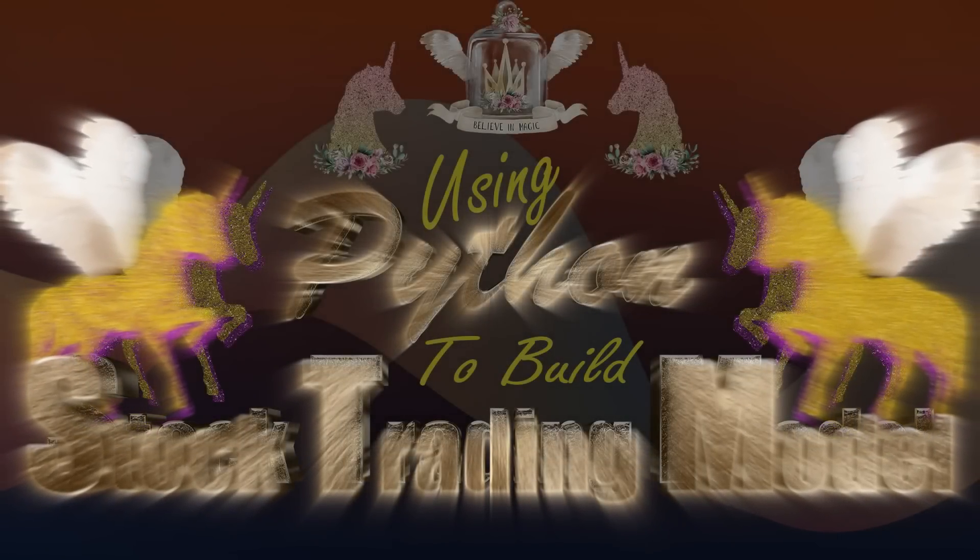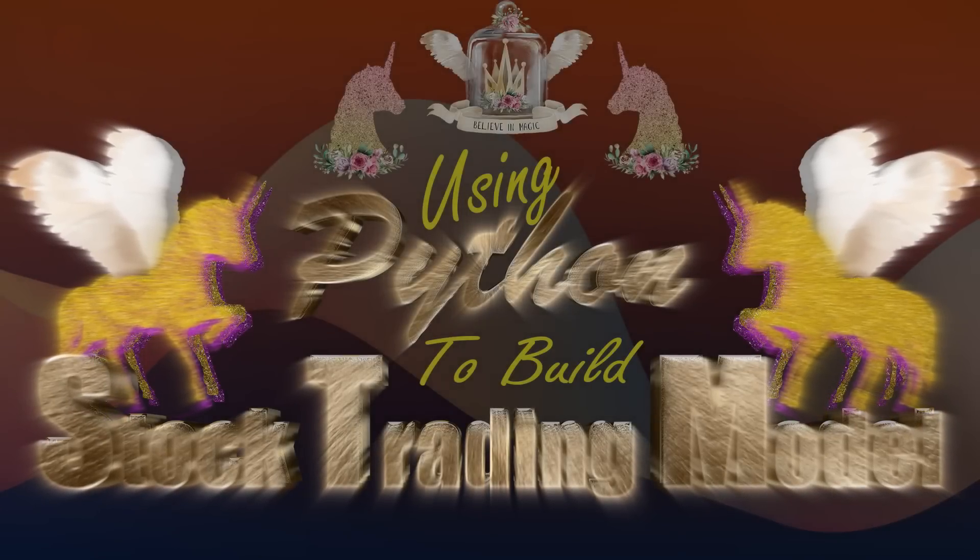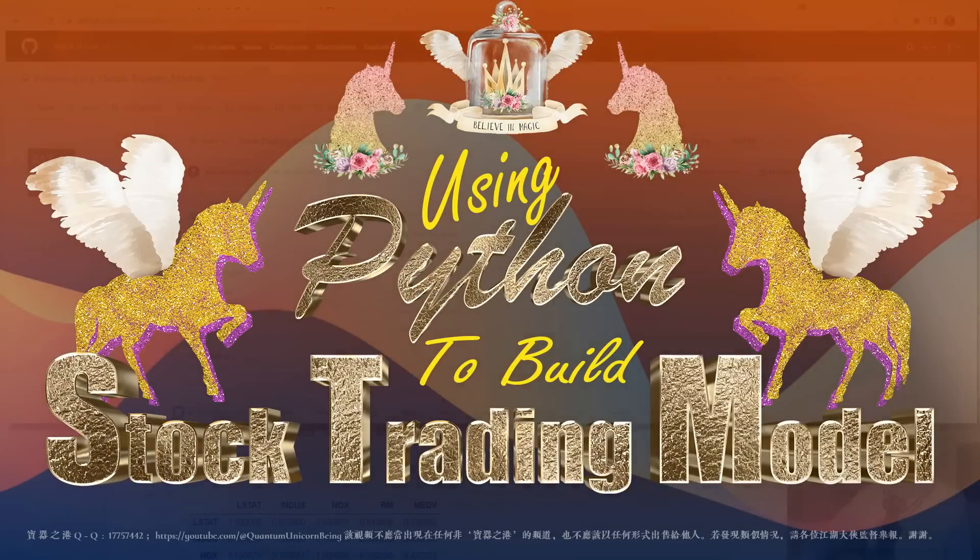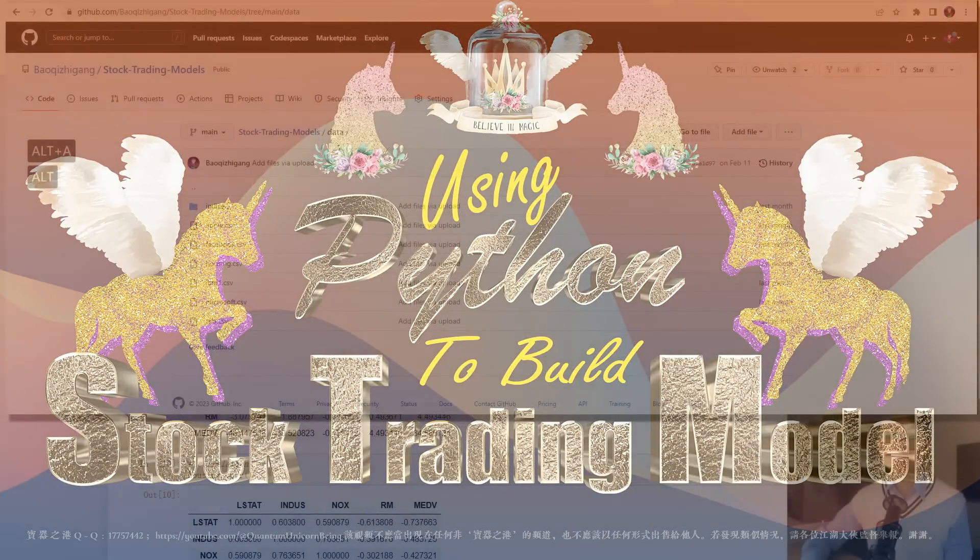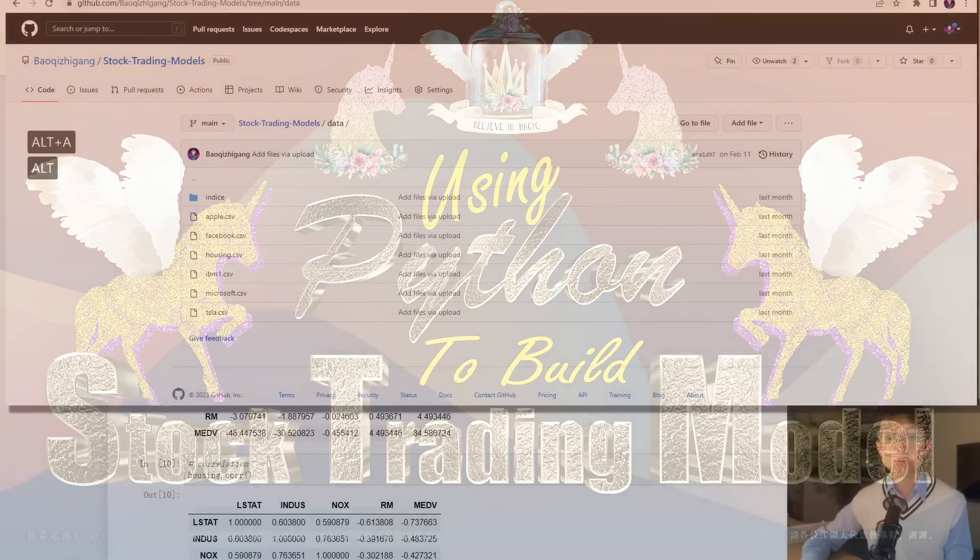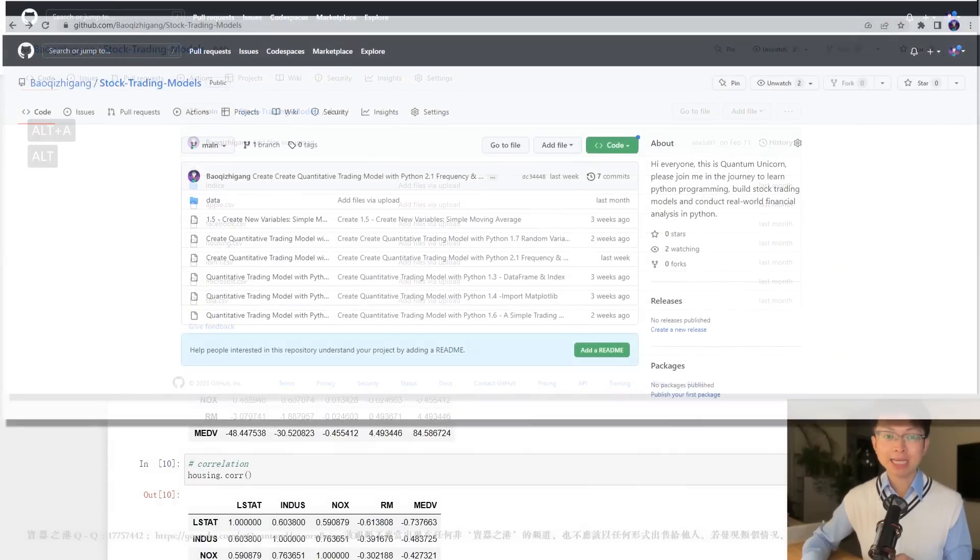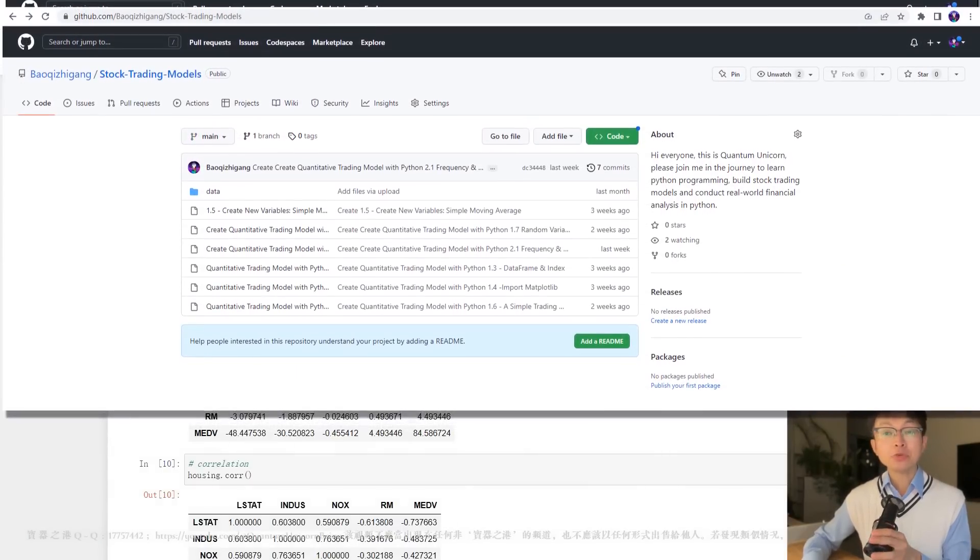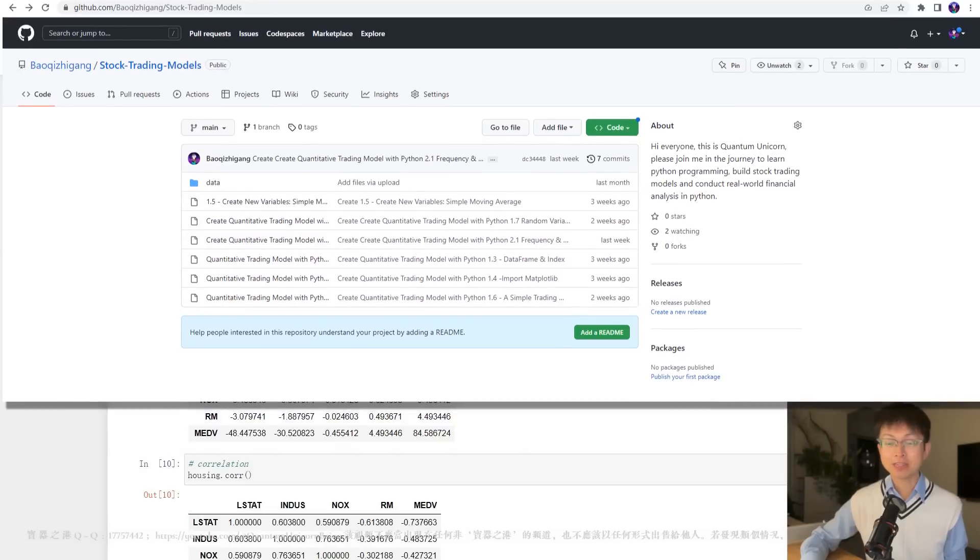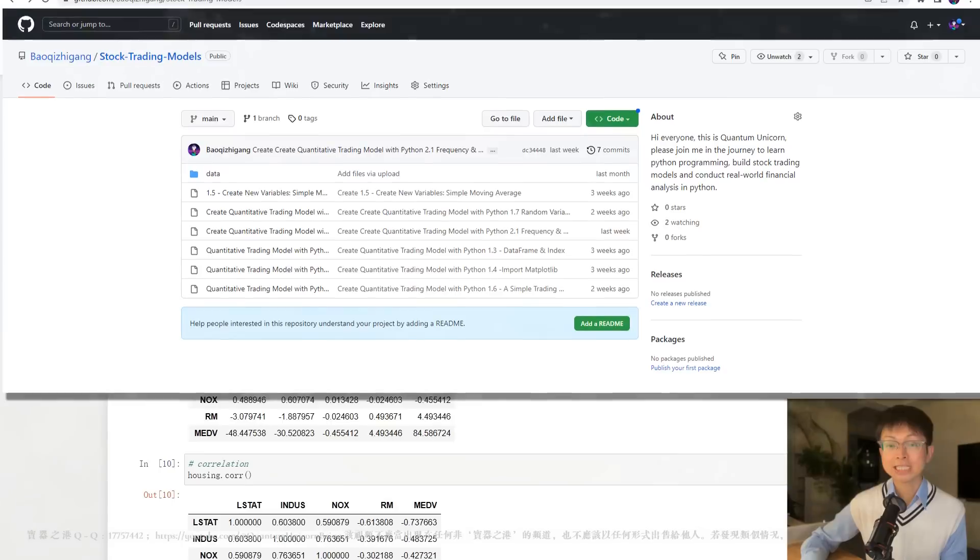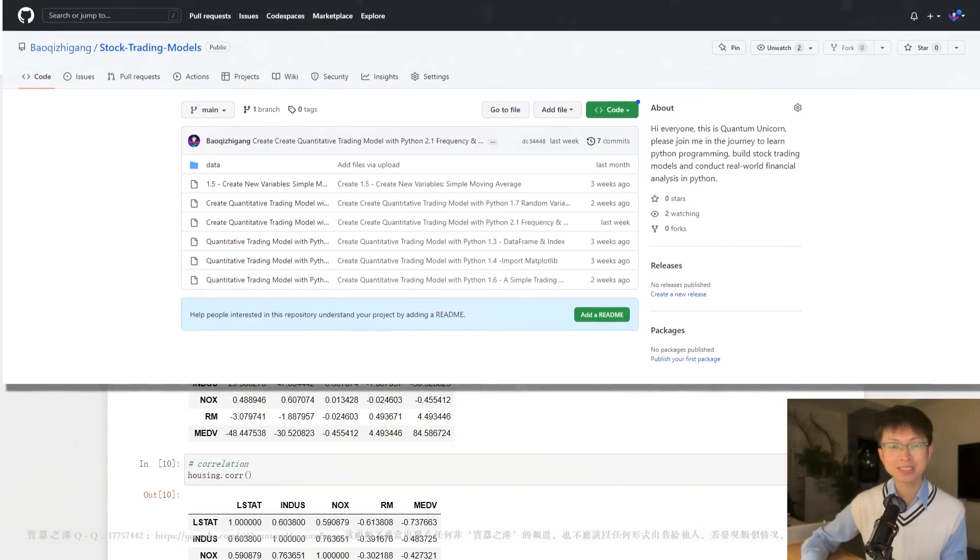Hi everyone, welcome to my channel. This is Quantum Unicorn. If this is your first time tuning into my program, I want to let you know that all the demos and data files in my program are free to download. You can find these files by clicking the link below the video. And if you are a returning viewer, I hope you have taken my advice and spent some time practicing the code we covered in our last episode.